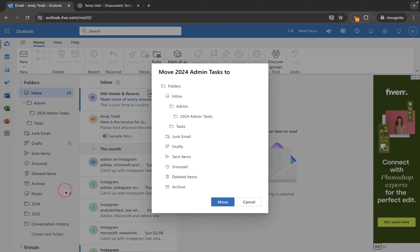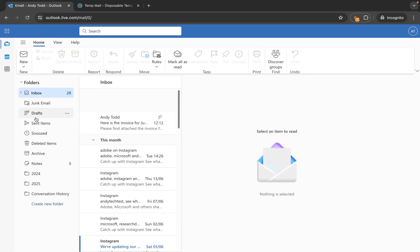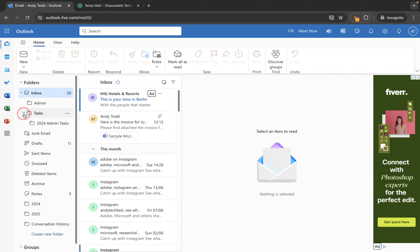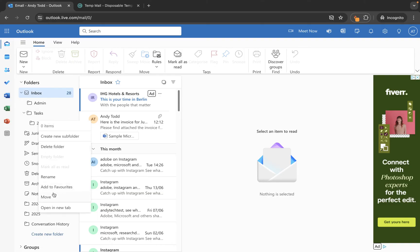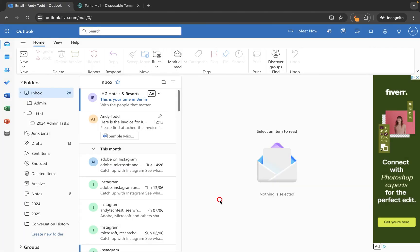If we've created a folder and want it to sit at the same level as the top-level folders, simply right click and choose move. The move settings allow you to choose where you want to move that folder to. For example, we could move 2024 admin tasks into the tasks folder. You can also move a folder back to the main top level by choosing folders at the top, then move, and it will be placed at the same level as all the other folders.